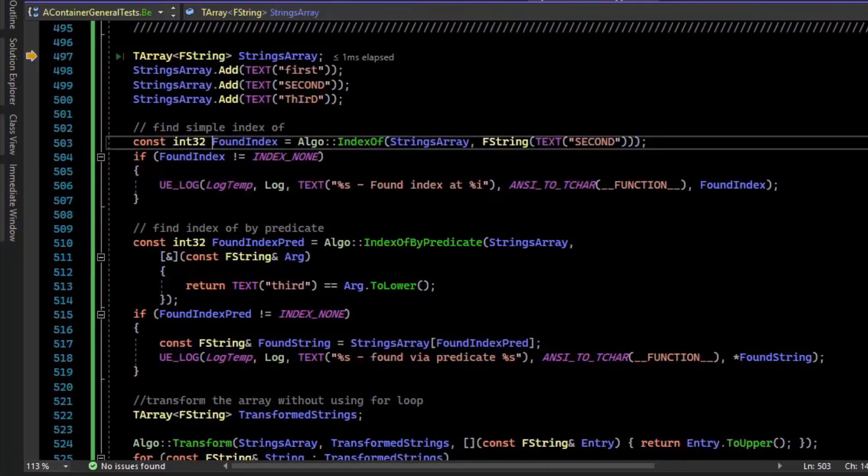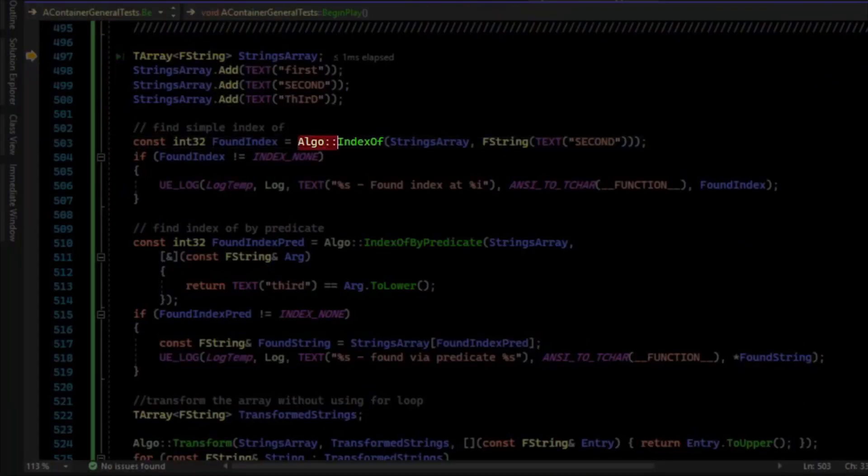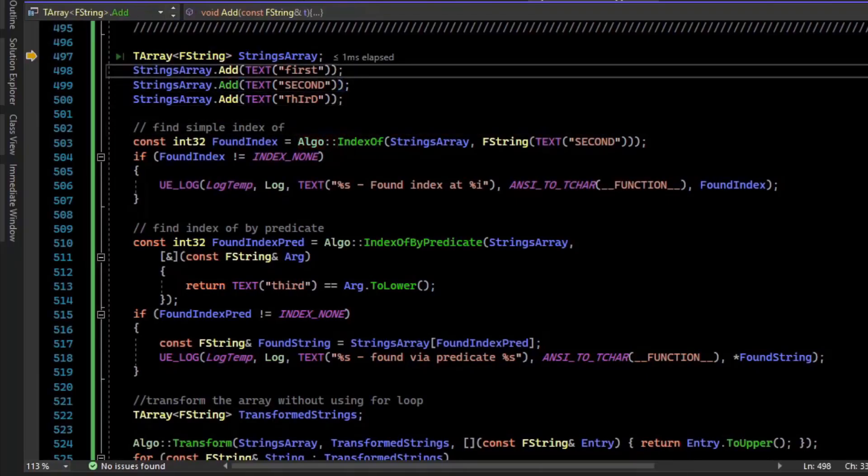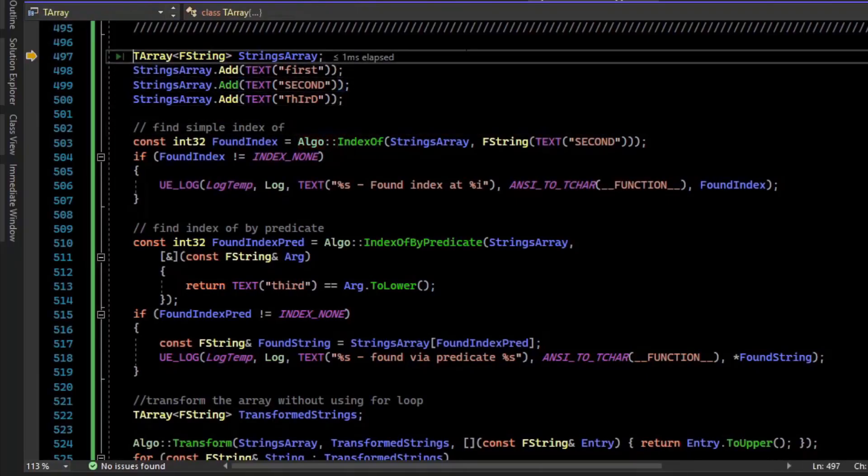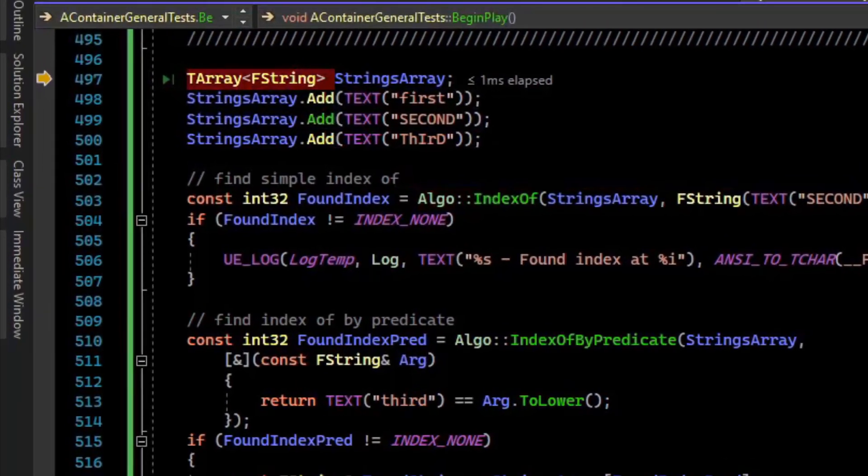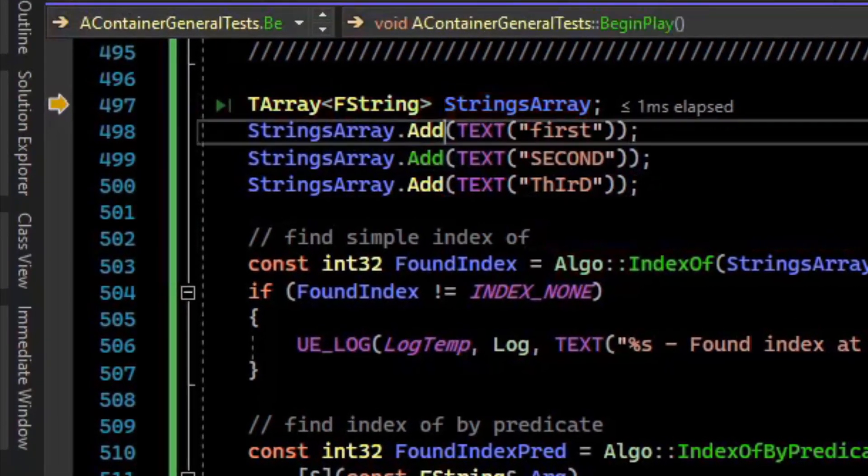Inside the namespace Algo is a bunch of helper functions that allow you to manipulate containers and iterators. To test out these functions, we're going to create an array, a TArray of strings.